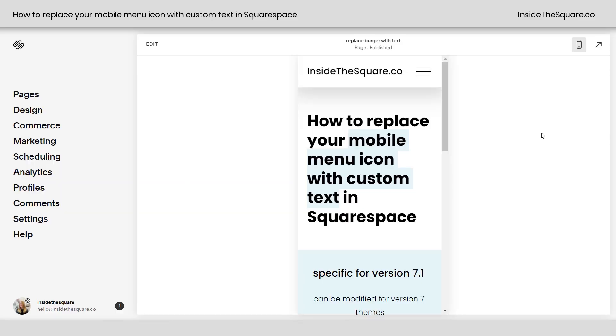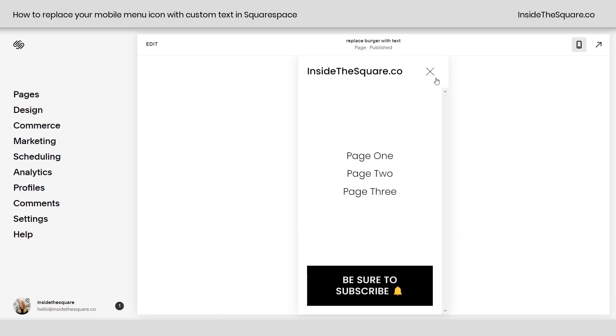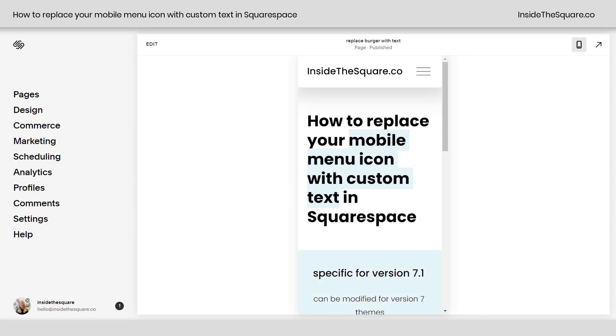So here we are in my demo site checking out the mobile preview of my website here, and this is our burger menu. If I click on this, it'll then turn to the X option to close the menu.